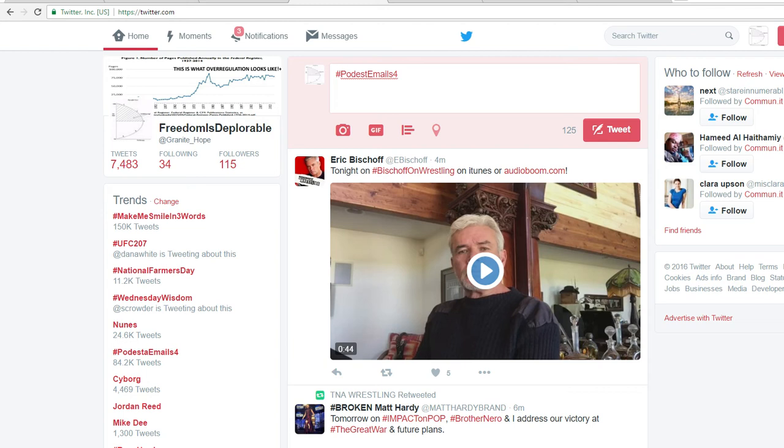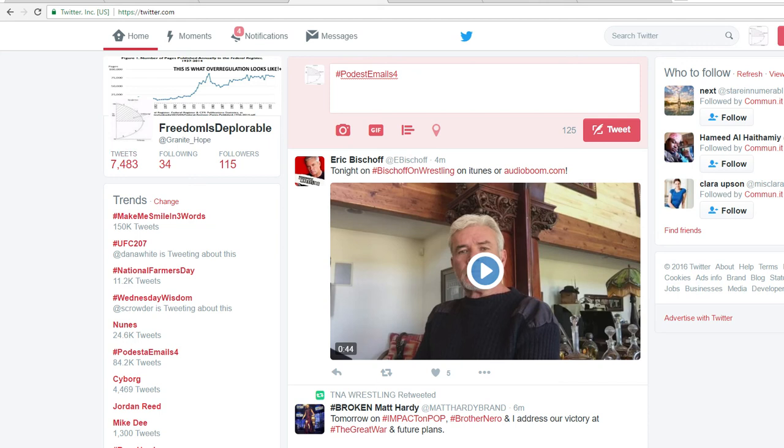You have half the people tweeting one thing that autocorrects, half the people tweeting the real topic, because nobody's tweeting Podest Emails. But if people hit autocorrect, that's what they're gonna get.